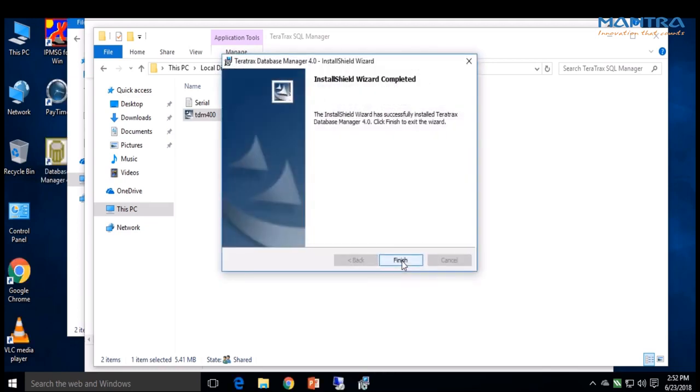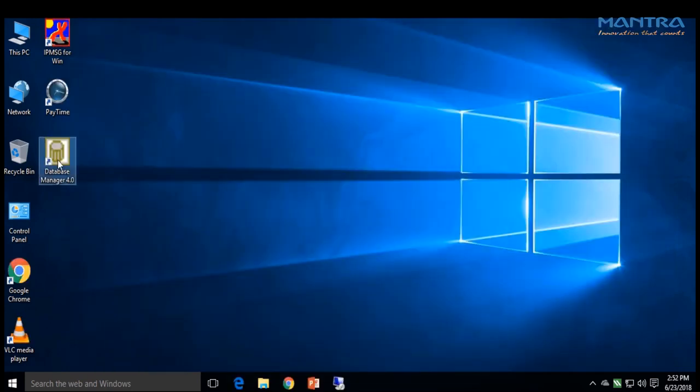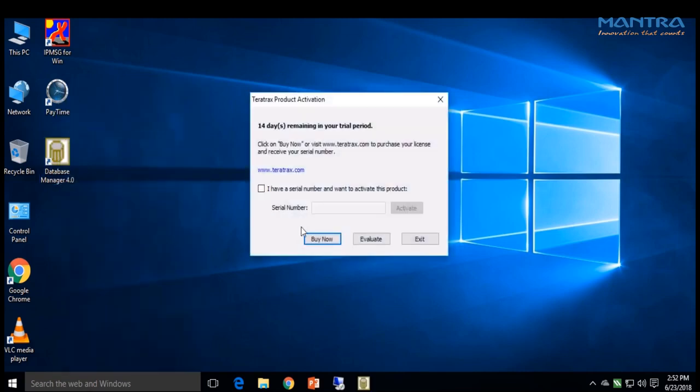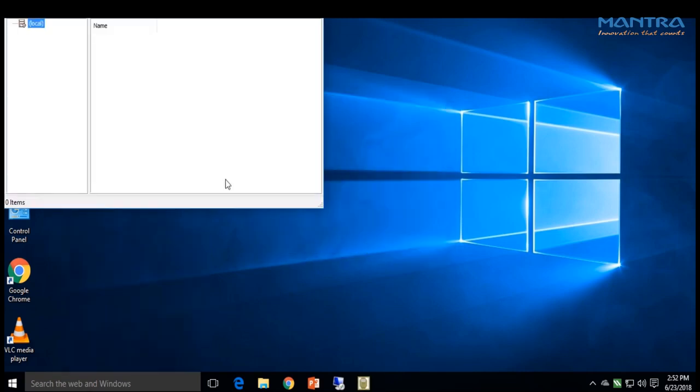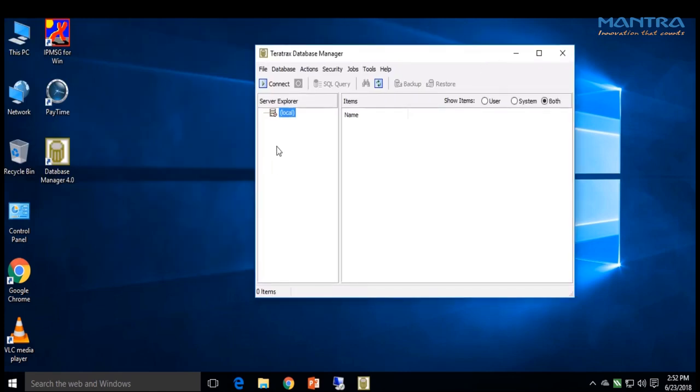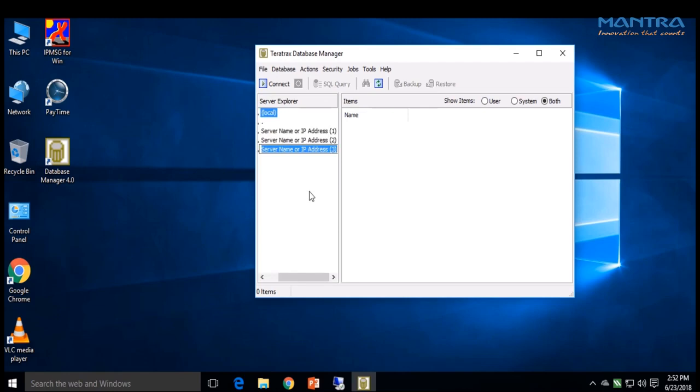Go to desktop and right-click on Database Manager, then run as administrator. Click Evaluate. Right-click and add the server, then type dot backslash Mantra 2005.